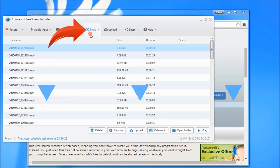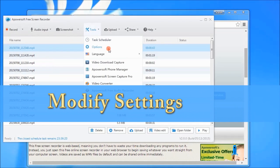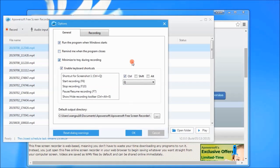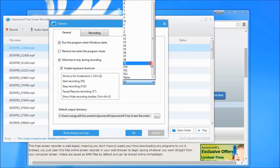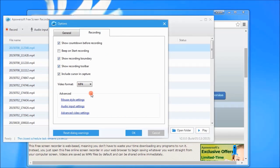Once opened, you can modify the recording settings by going to tools then options. From here, you can set the hotkey, video format, cursor style, and then click OK.